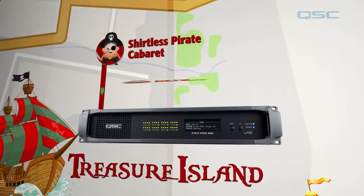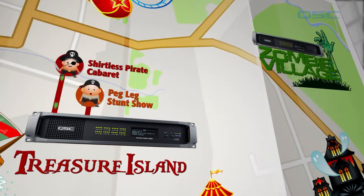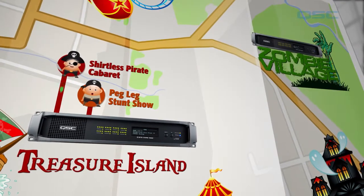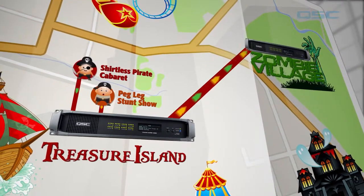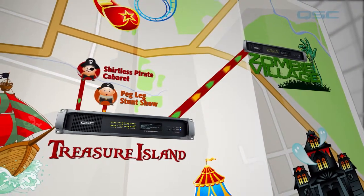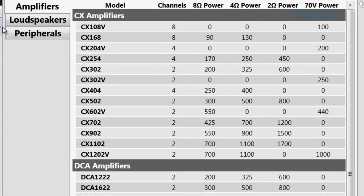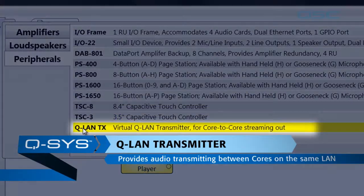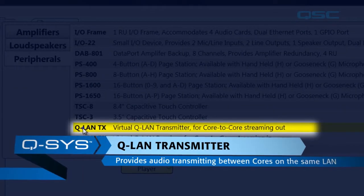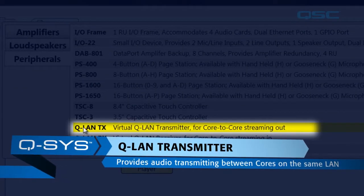Let's say that there are a few different shows that happen inside Treasure Island and you want to be able to stream the final mixes of these shows to the core in Zombie Village. Under peripherals, go down to the QLAN TX. As the name would infer, this module is in charge of transmitting the audio from one core to another.